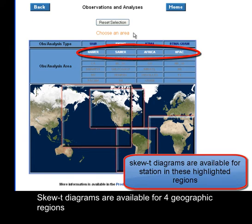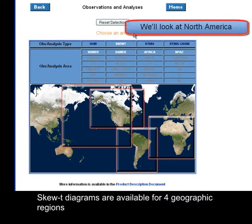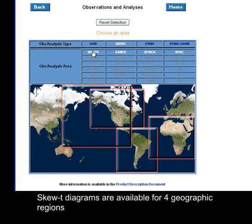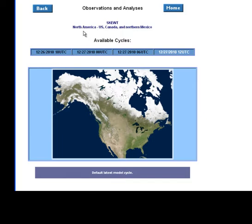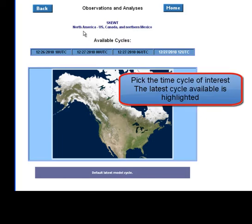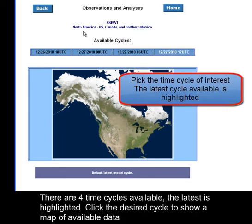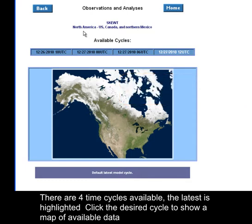SKU-T locations are available for four geographic regions. There are four time cycles available. The latest is highlighted. Click the desired cycle to show a map of available data.